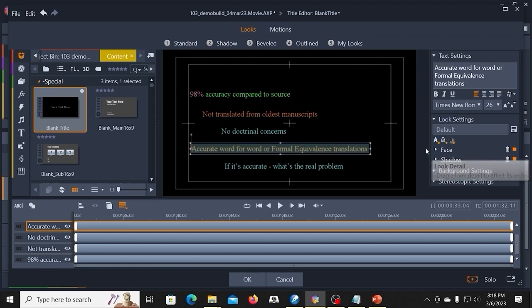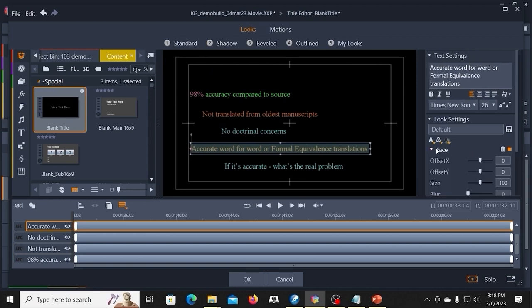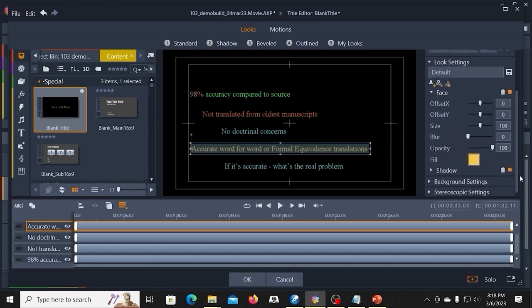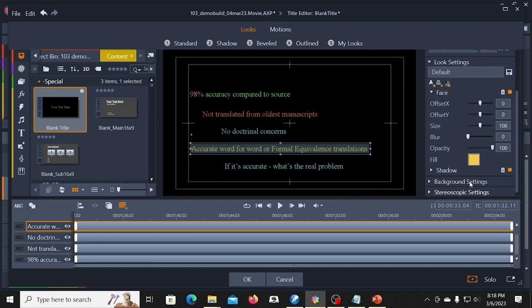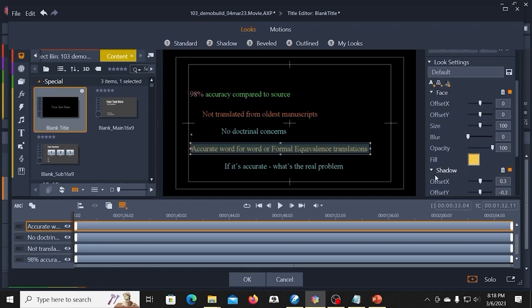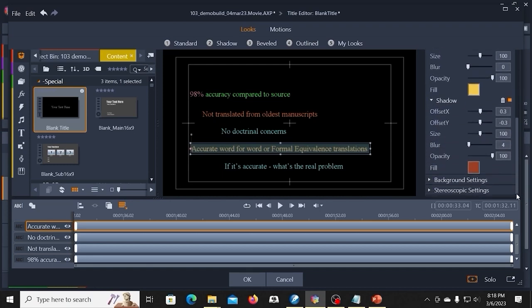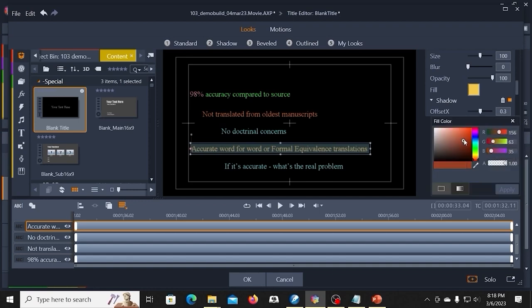And then I can customize that by coming over here to the face. And I can change that if I wanted to. I'm going to leave it where it is. But since this is a shadow, they've already applied an orange shadow. And I don't want an orange shadow. Even with a dark background, I want a dark shadow. It just provides some more relief.